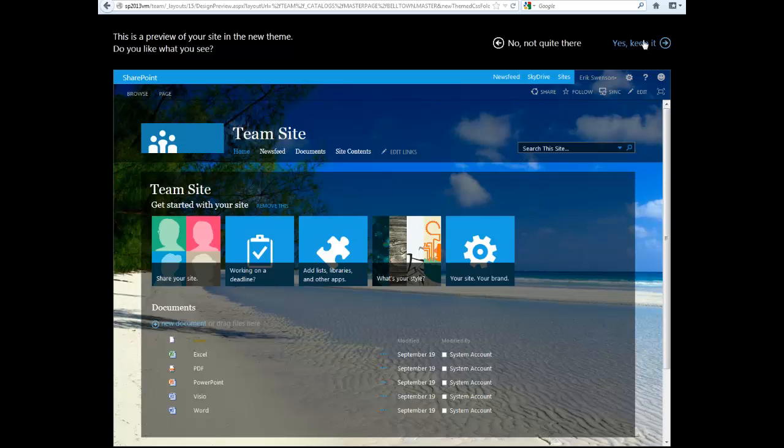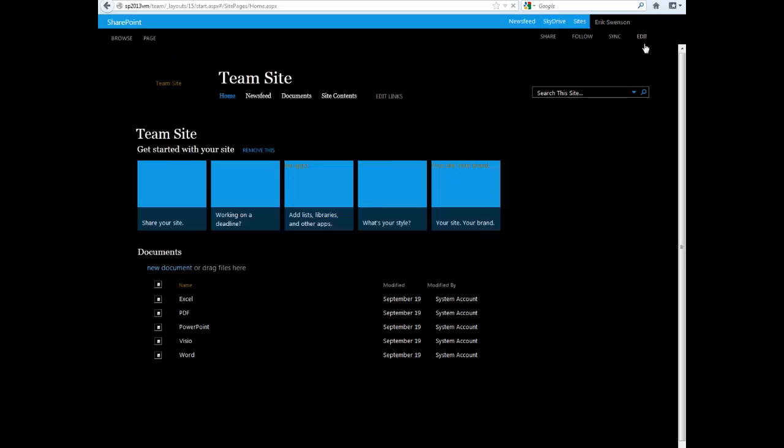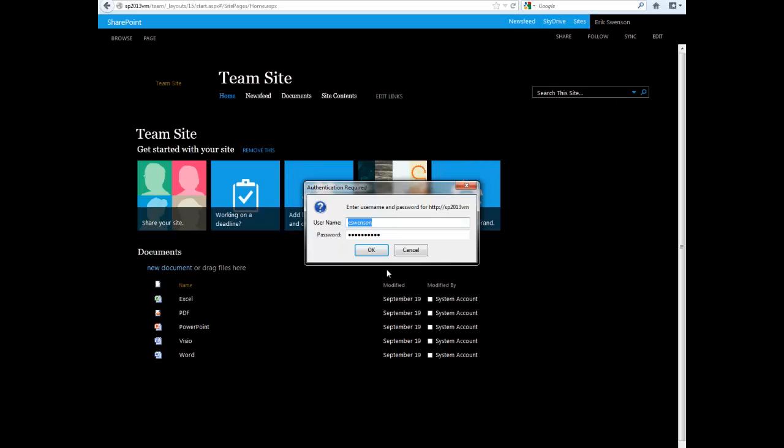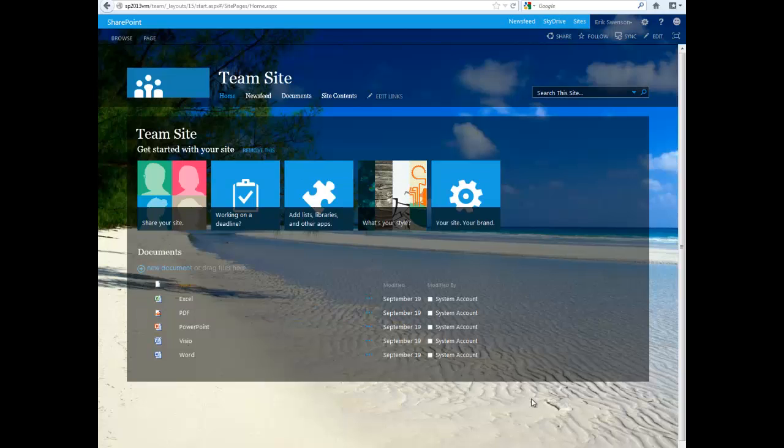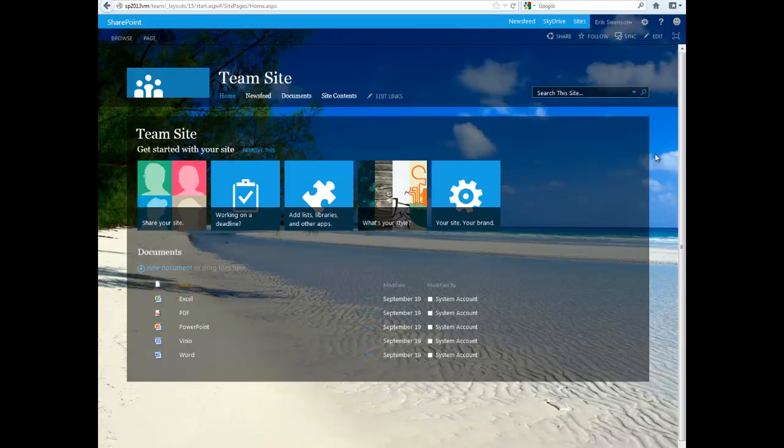And then say yes to keep it. So here's an example of my site with my custom background with a beach.